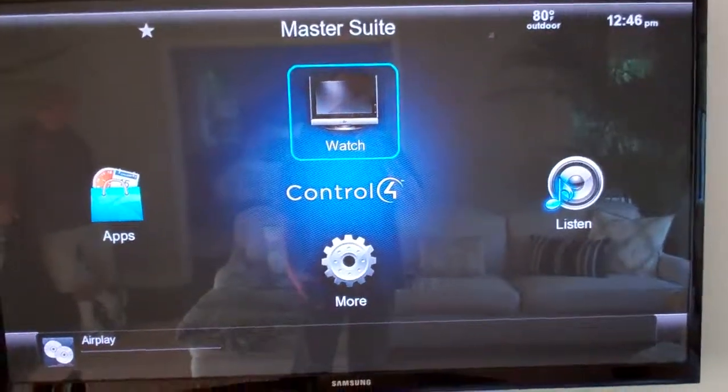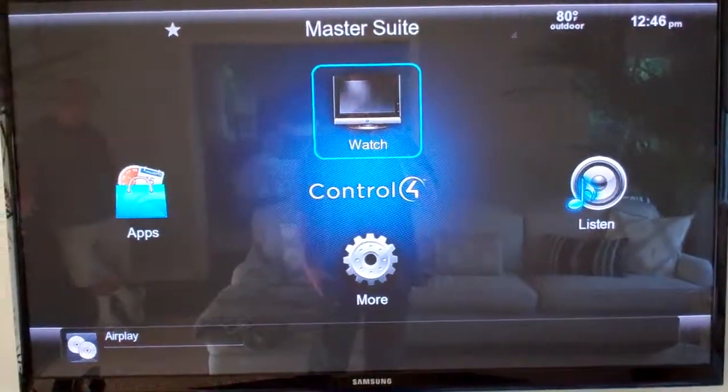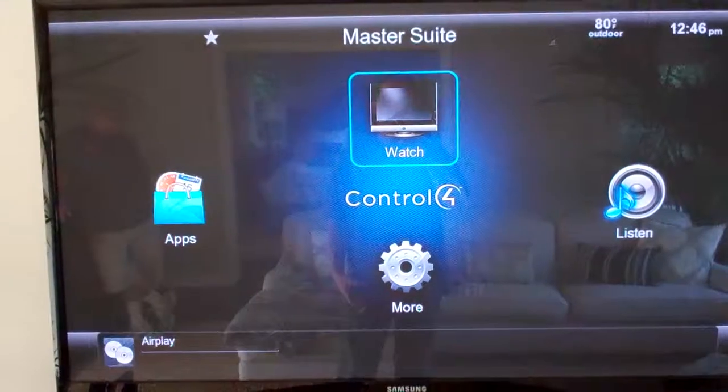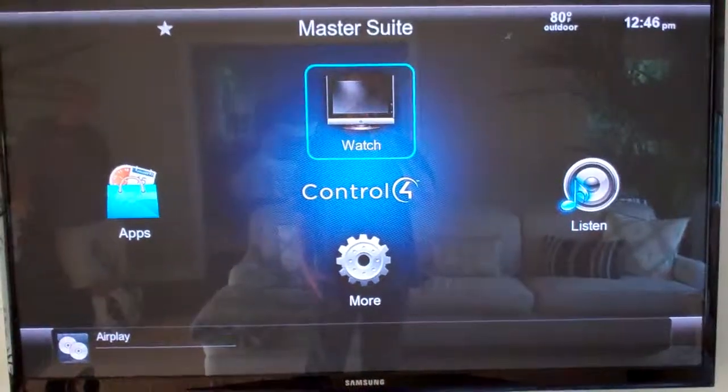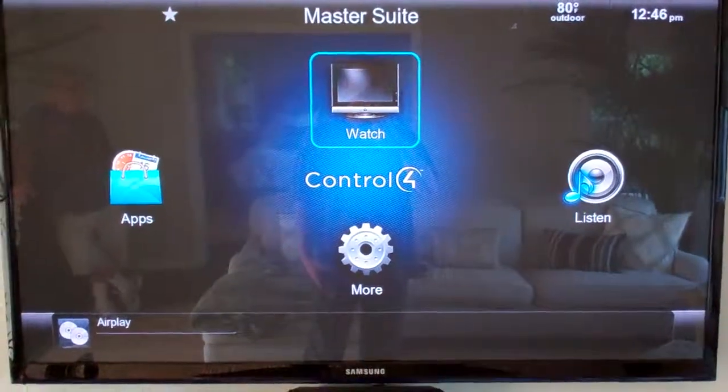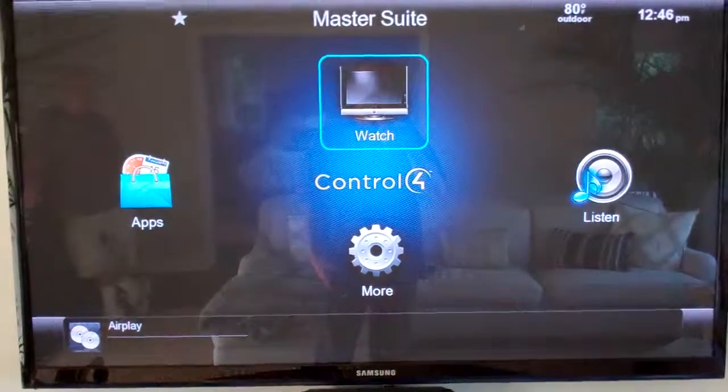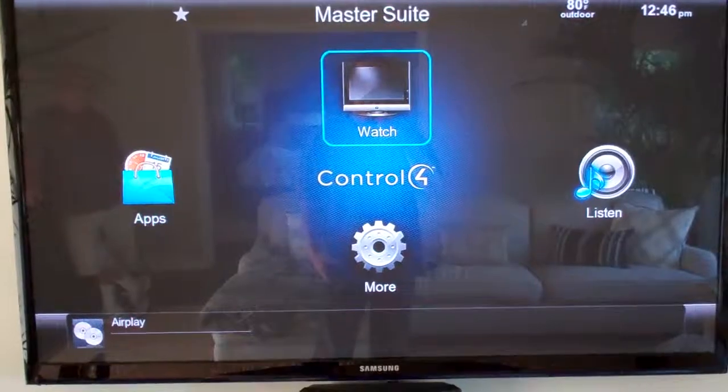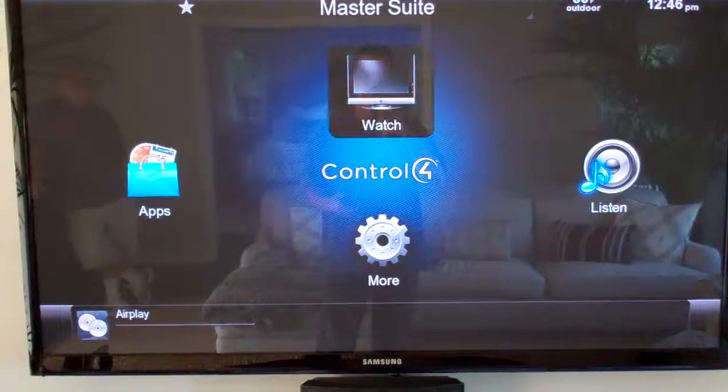For the other zones where you have Apple TVs, you can actually stream to Airport Expresses and Apple TVs at the same time. You would just select those as a watch activity.